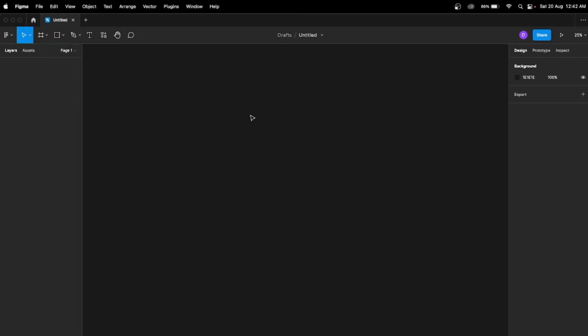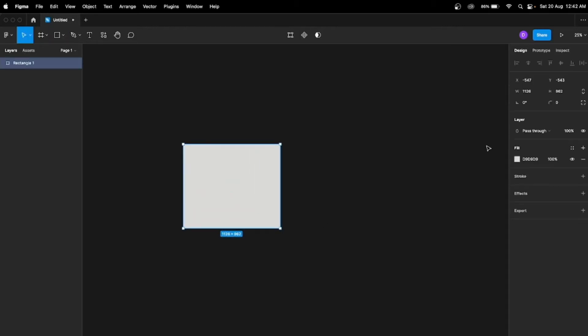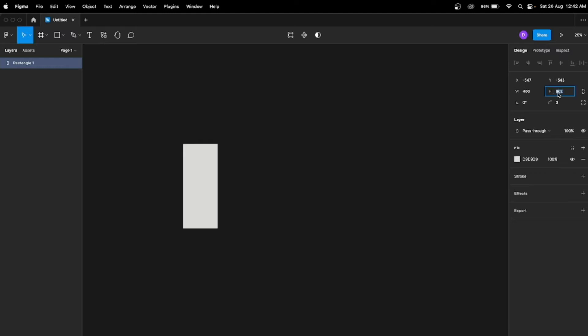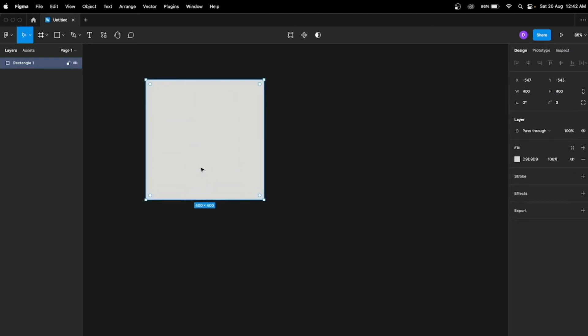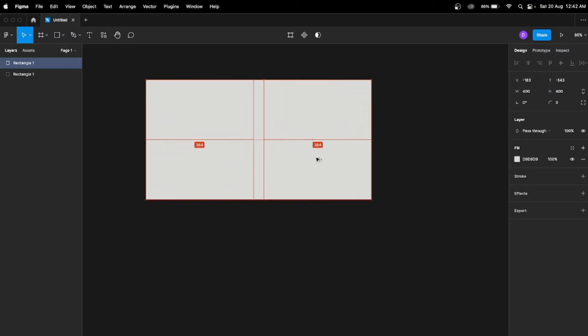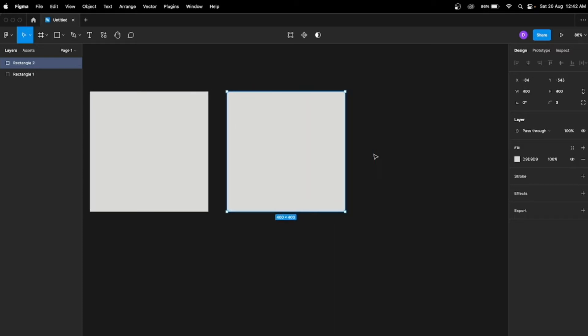Hey guys, so today we're gonna learn about how to create a perfect heart using Figma. Open the Figma app. To create a perfect heart, you will have to create three rectangles of the same size — I'm gonna create three rectangles here, 400 by 400. I'm just making a copy of this, and one more copy here.